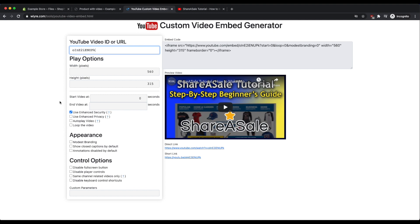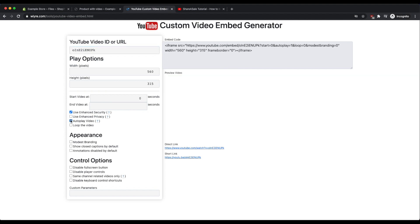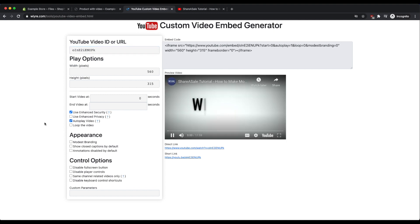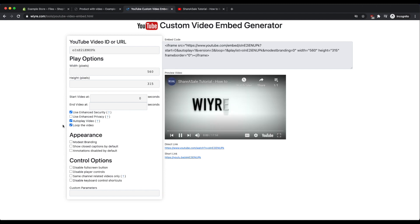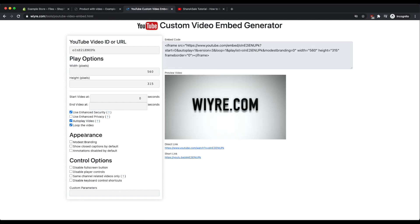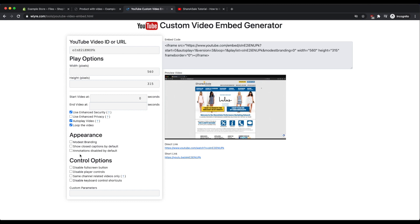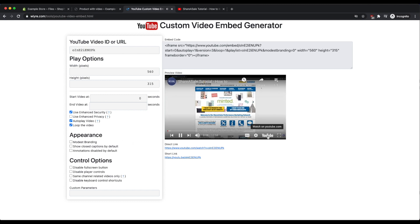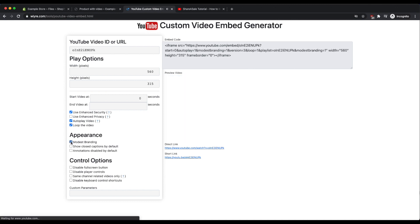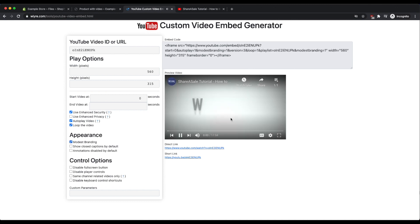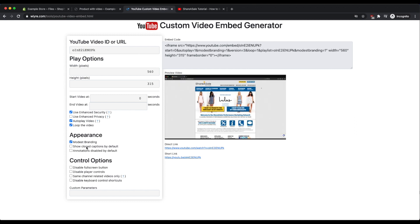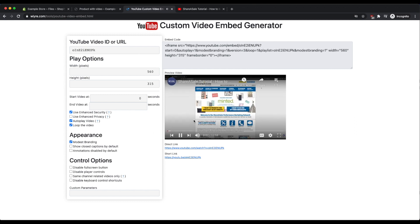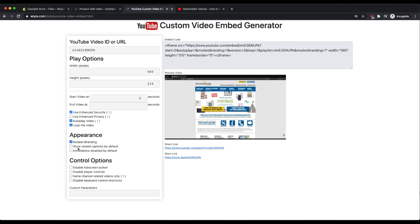So now what I can do is I can autoplay the video and I can loop the video once it's done playing, and there's a few other options under appearance and control options as well. So if I wanted to remove the YouTube button right here I could click on modest branding and you'll see that YouTube button is removed. If I wanted to always show captions or always disable annotations I could also do that from the appearance section here.